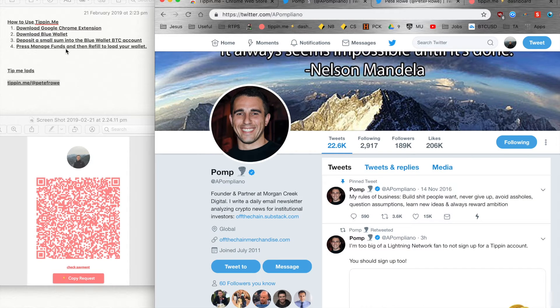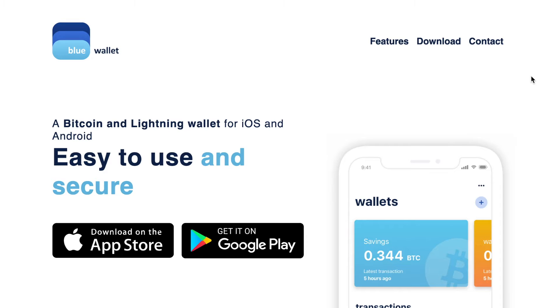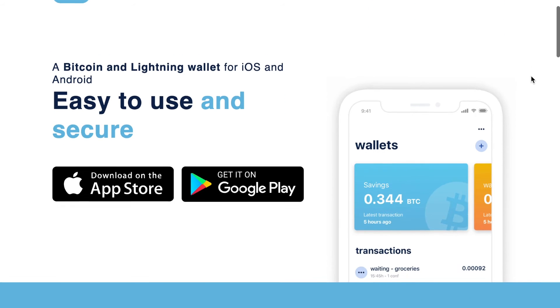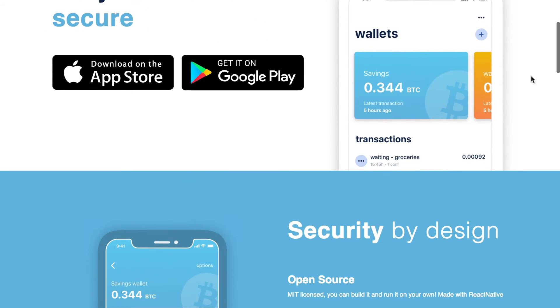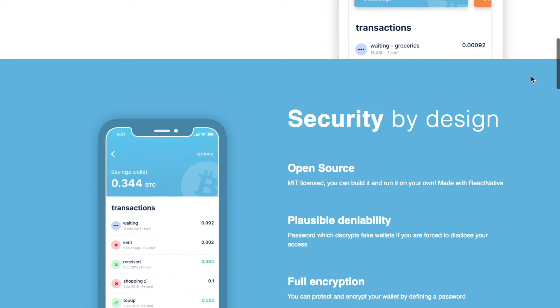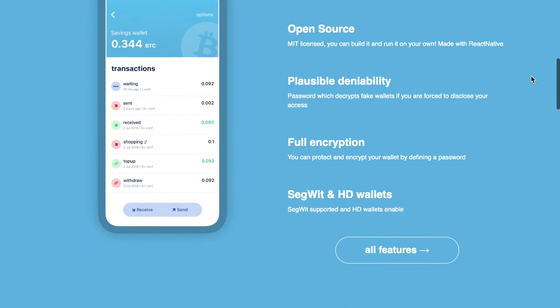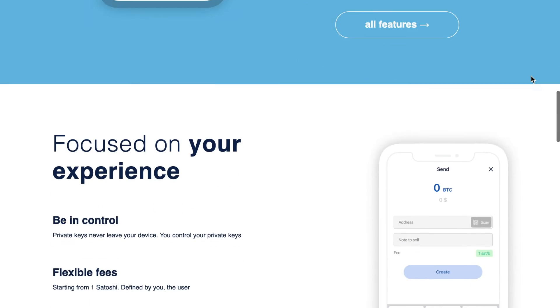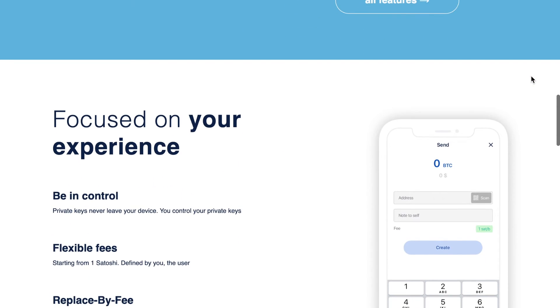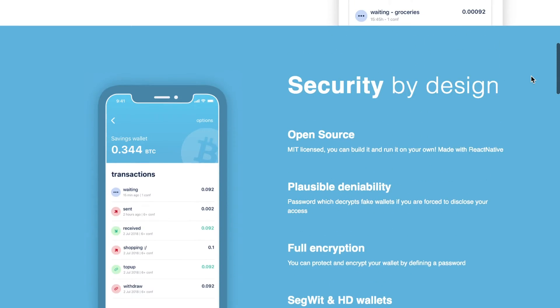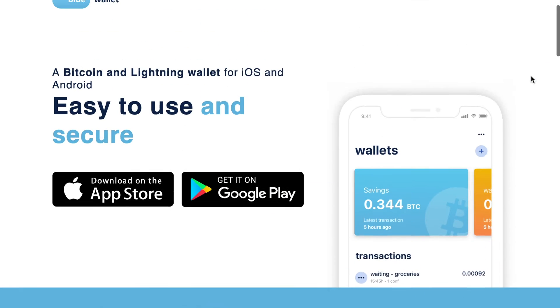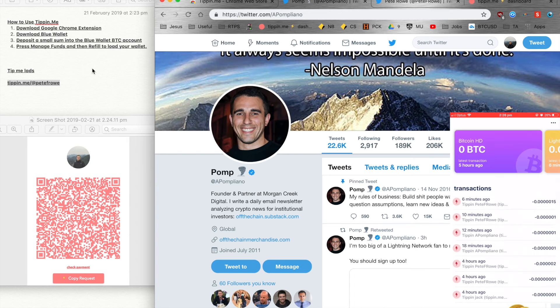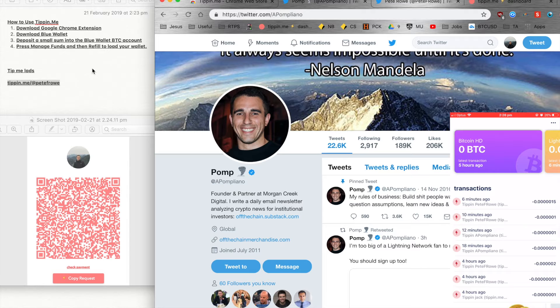So now once you've done that, as you can see on the left here, you've got to download a lightning-enabled wallet. And for me on the iPhone, it is the Blue Wallet. So what I'll just do is I'll open up my Blue Wallet just here. And what you notice is you can set up two accounts: one Bitcoin account and one lightning wallet account.